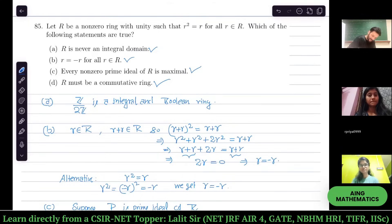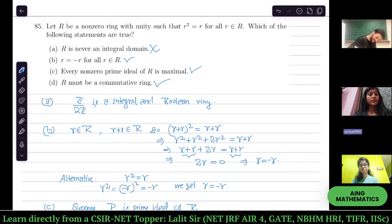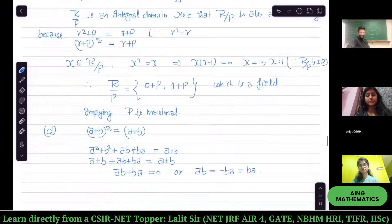So option D — R must be a commutative ring — is true. Option A is false. Any questions?